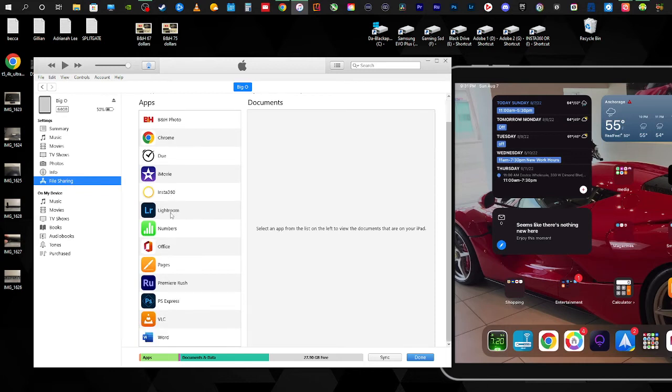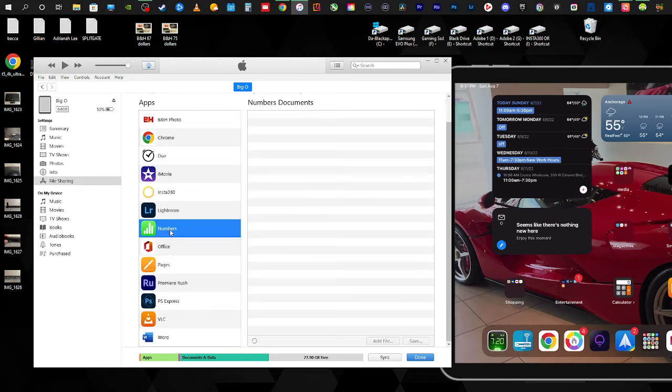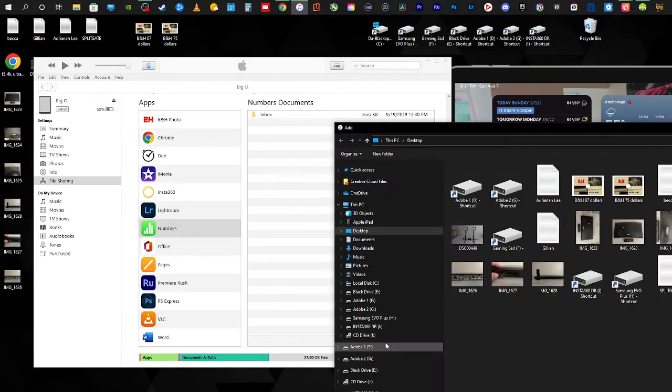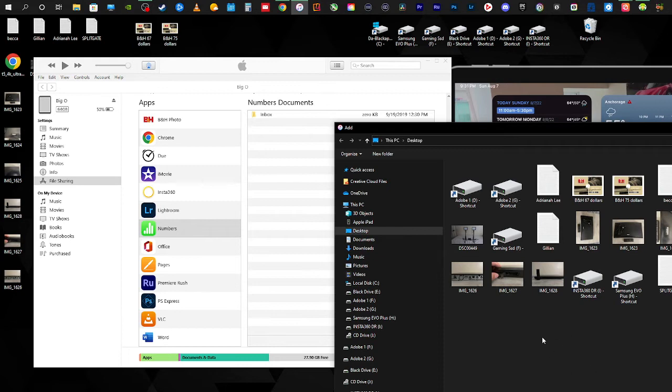As you can see, I have Numbers here, which is basically Apple's version of Excel. If you want to add a file to that, as you can see right here where it says Add Files, you simply click on that and then it will go to the default, whatever your default is for your computer or Mac.